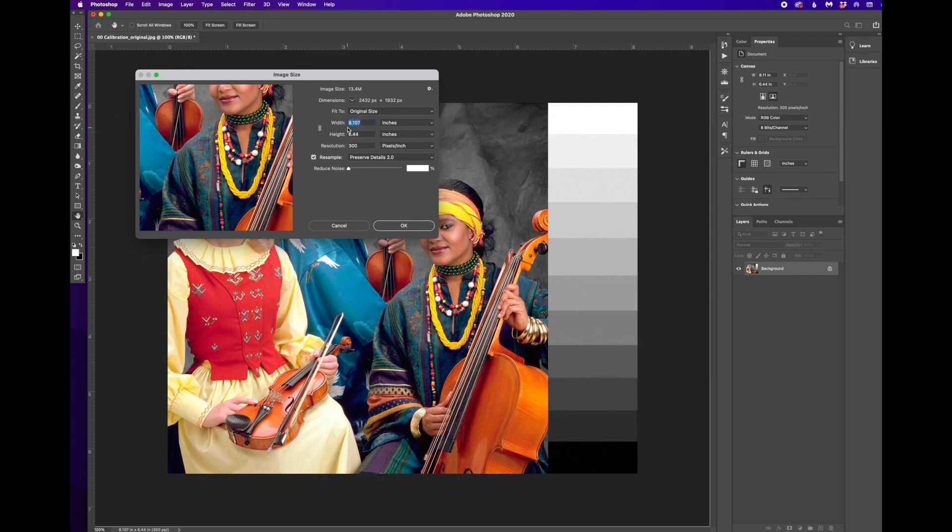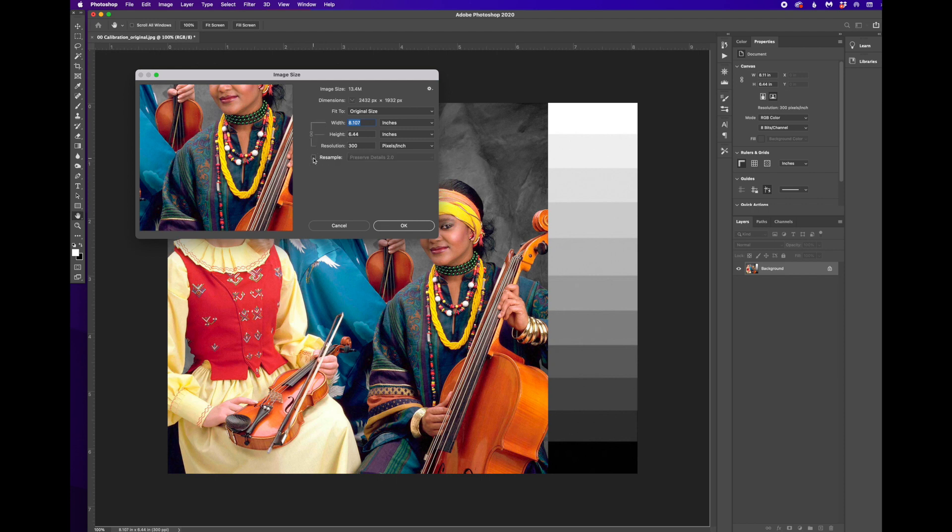So if I change one of these numbers, the others won't change. It'll stretch and warp the image. So the first thing that I do is make sure that these are all linked and make sure resample is unchecked. So if I change one of these dimensions, the other two will change as well.